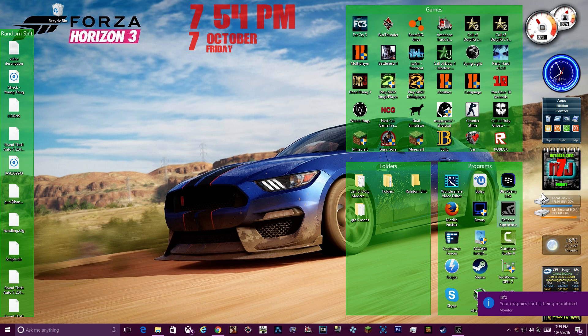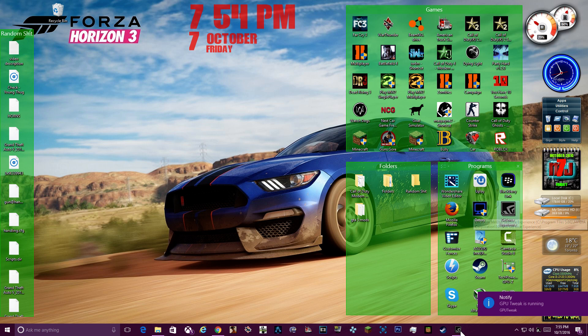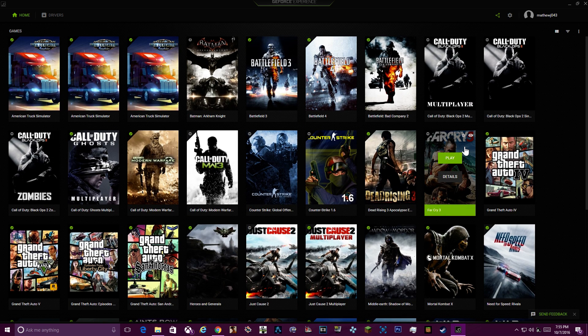Now, the GeForce Experience app, instead of looking like an awesome green, it's gray now. But anyway, all that aside, I'm going to show you guys how to use Shadowplay.